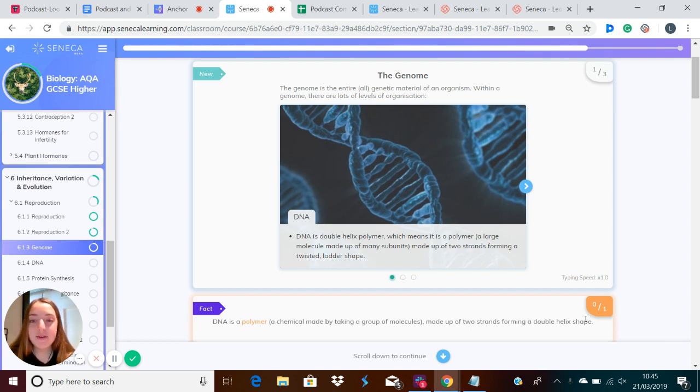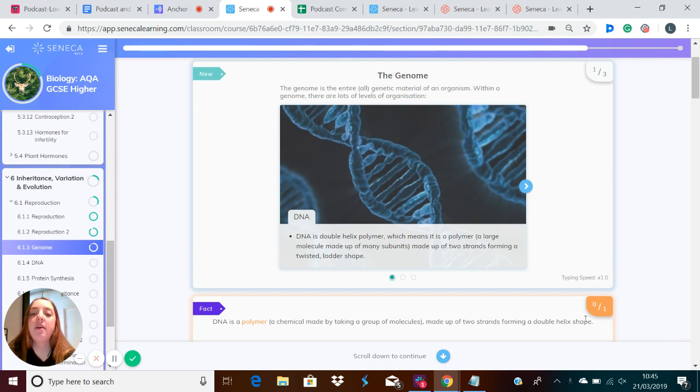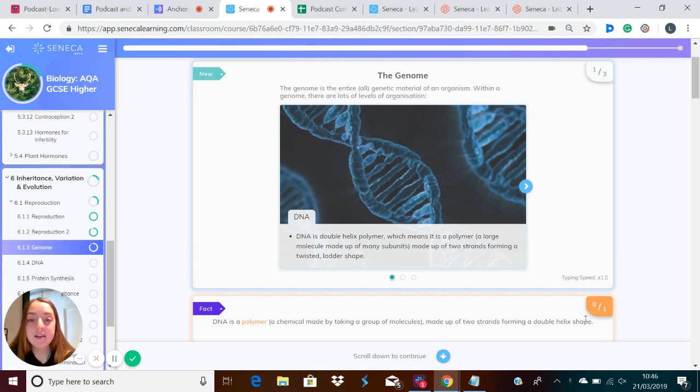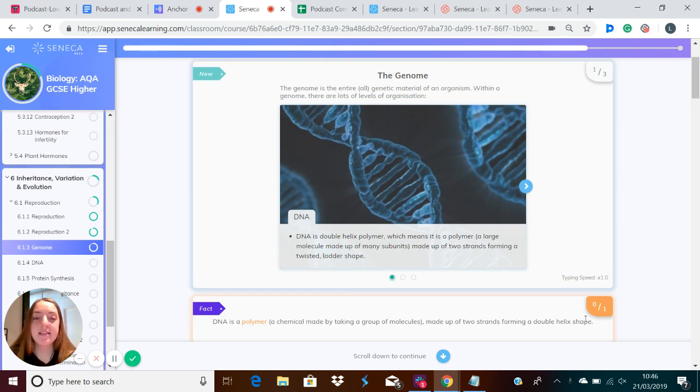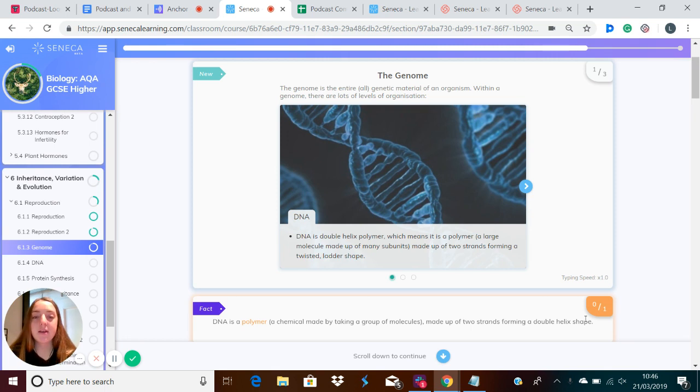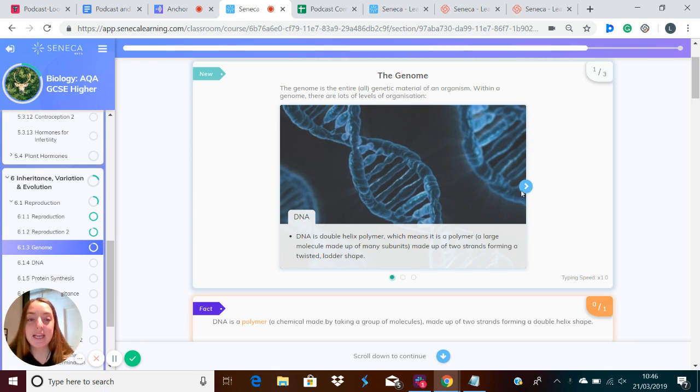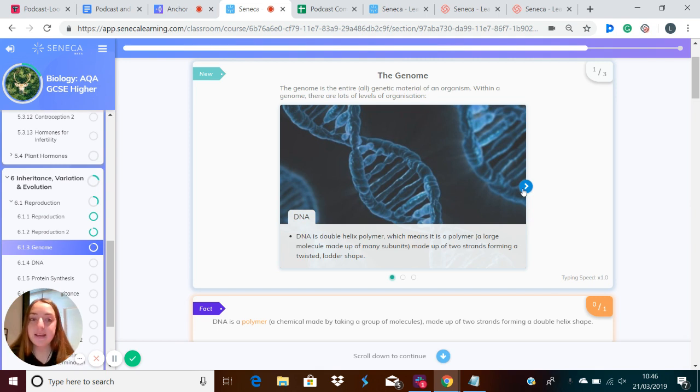So at one of the lowest levels, you've got DNA. DNA stands for deoxyribonucleic acid, and it's a double helix polymer, which means that it is a polymer, which is a molecule made up of many subunits. And it is made up of two strands, which forms a twisted ladder shape known as the double helix.